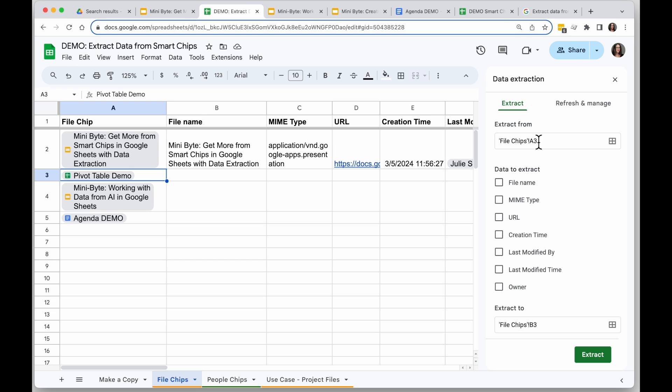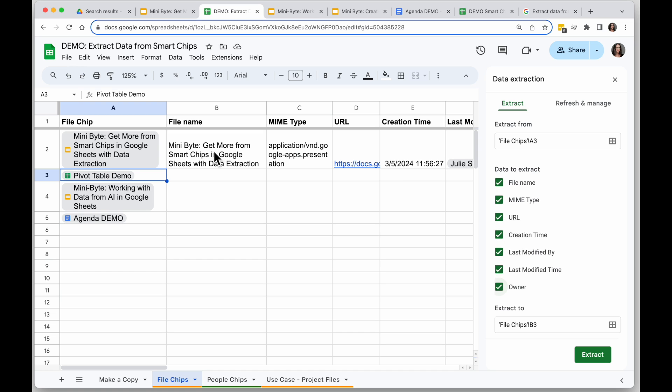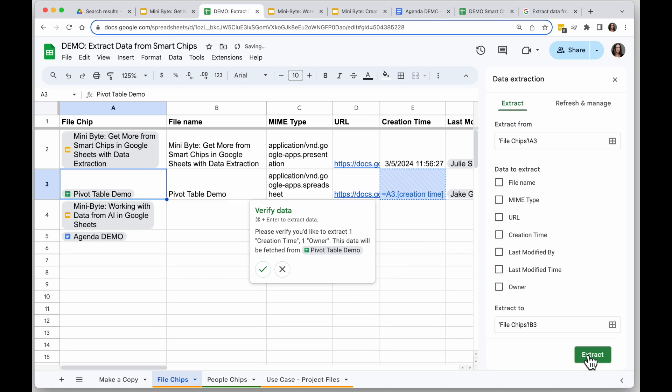So it's first off saying what am I extracting from, and in this case I want to pull from the file chip in A3, and then it's going to ask me what I want to extract. So let me just extract all of these so you can see what they look like as I've done in the row above, and then where am I going to extract to, and my first one would be B3.